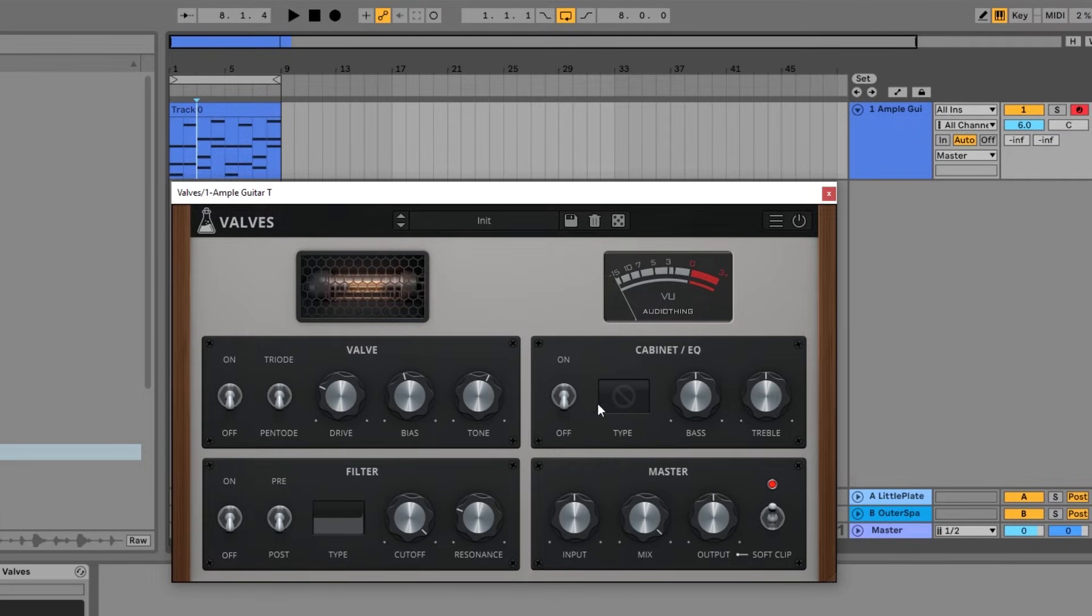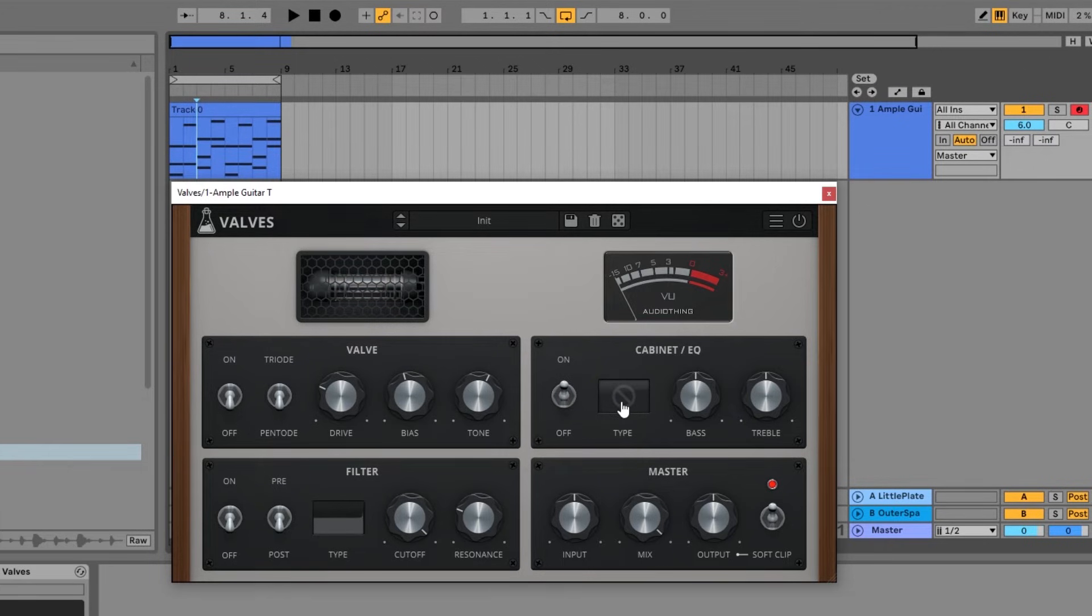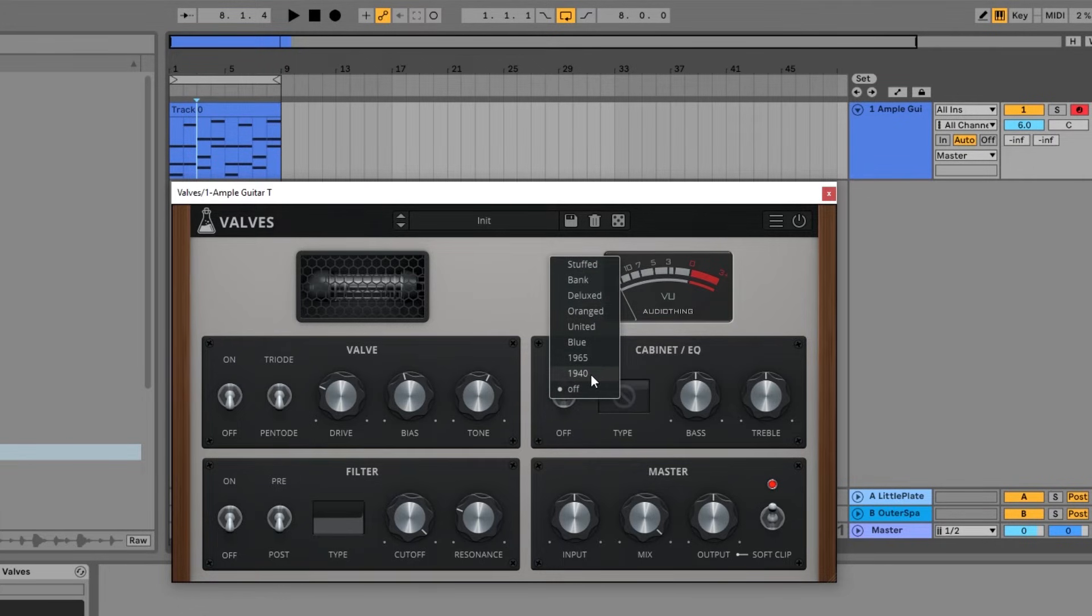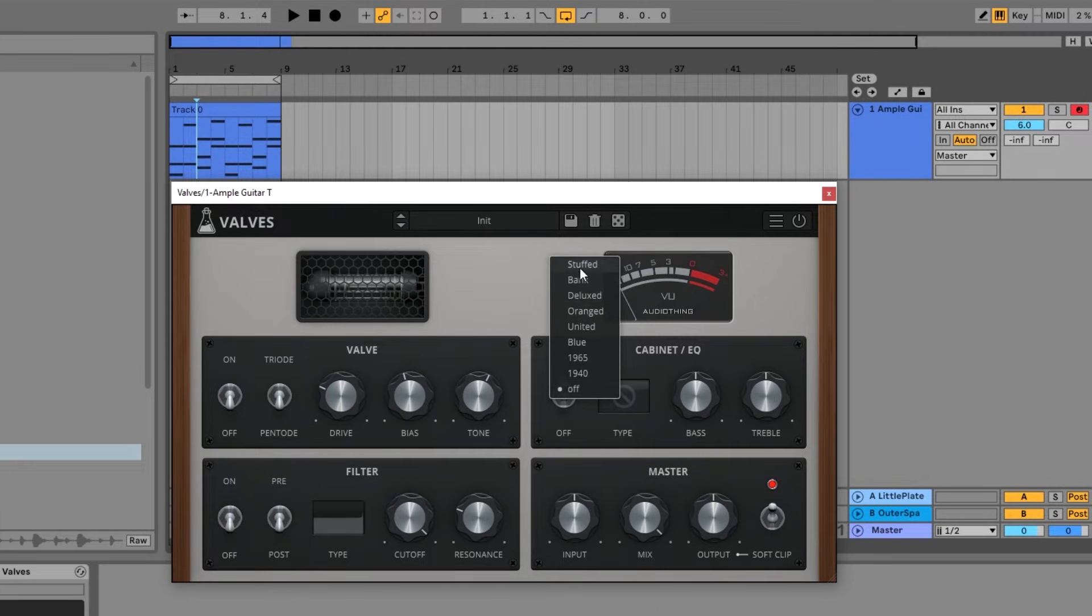So moving on from the valve, let's check out the cabinet and EQ section. I'm going to turn it on. I have bypass valve, just so you know. We can choose the type of cabinet here. As you can see here, we have one, two, three, four, five, six, seven, eight different styles. Each one has a truly unique character. So let's go ahead and check them out.